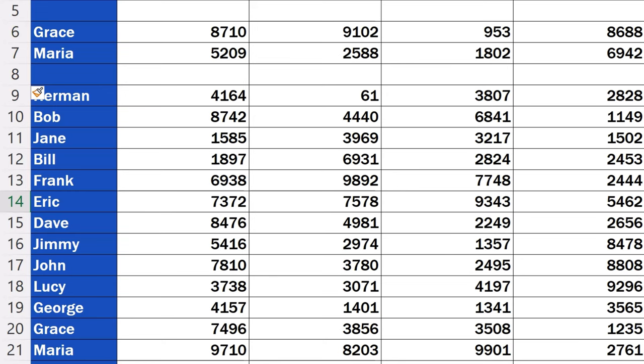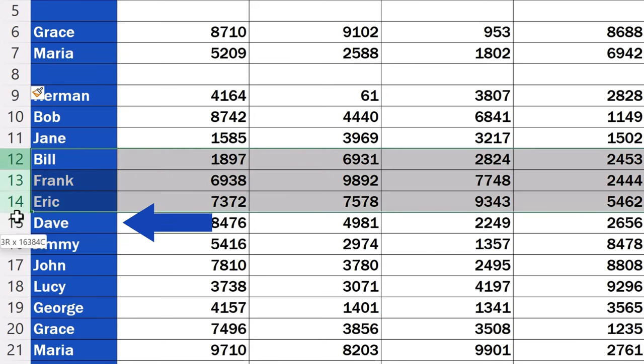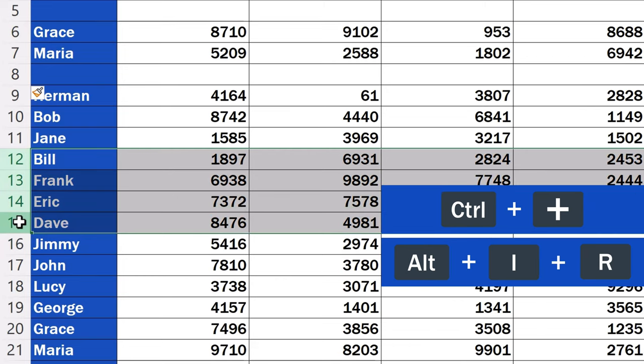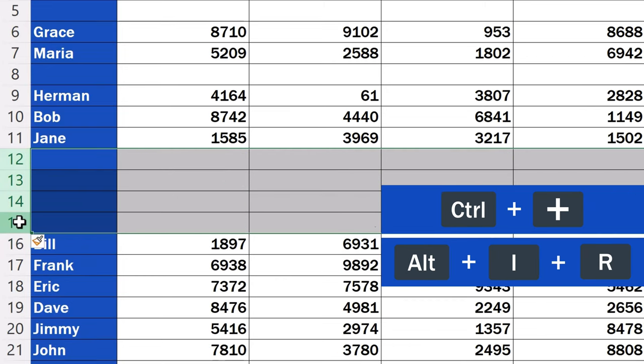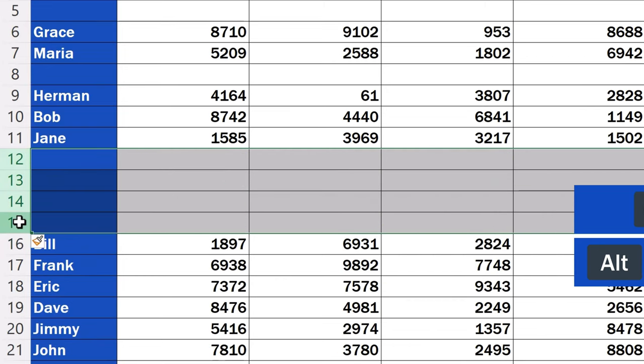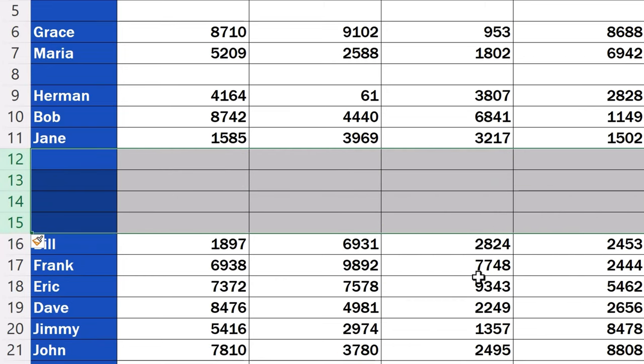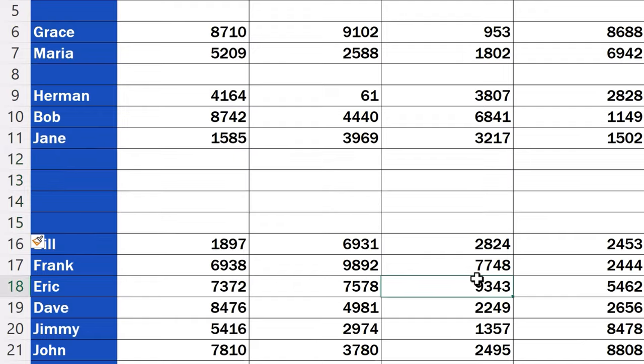We want to insert four rows now, so we'll select four rows and use one of the two shortcut keys presented earlier. And that's it! Four new rows are there.